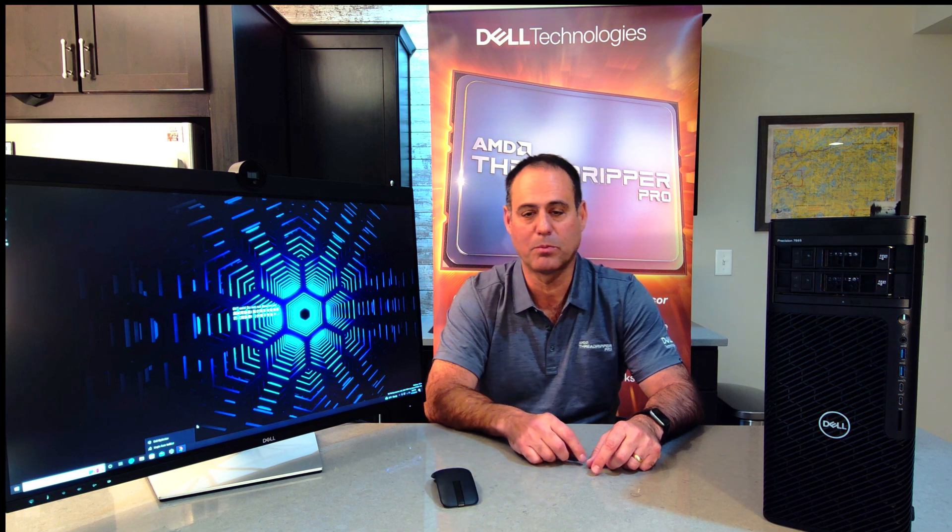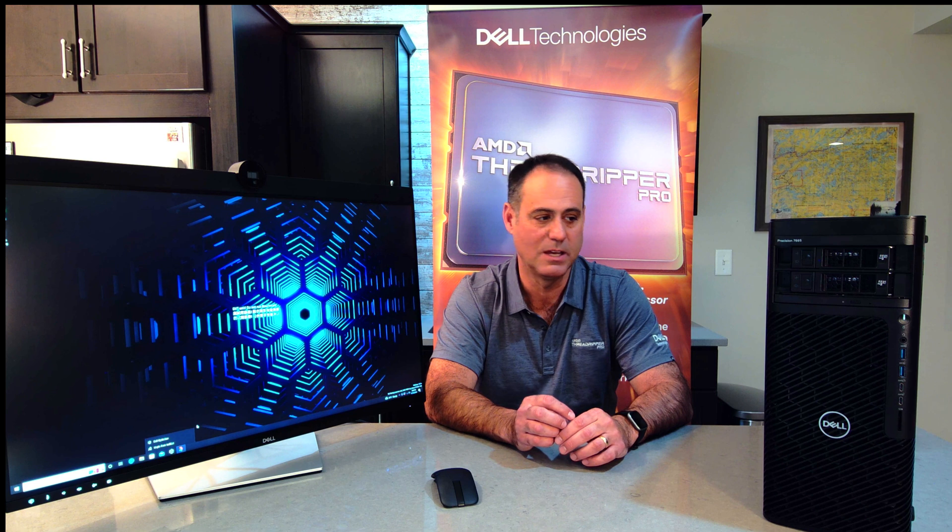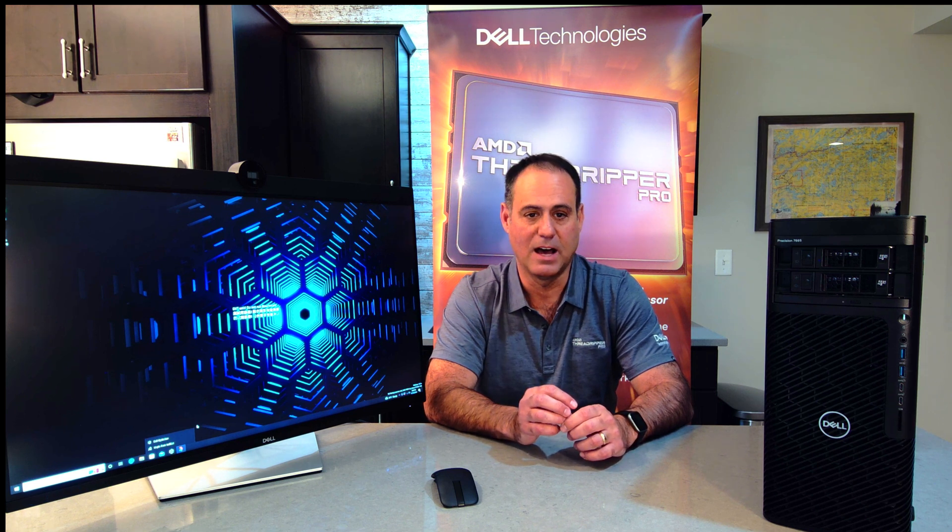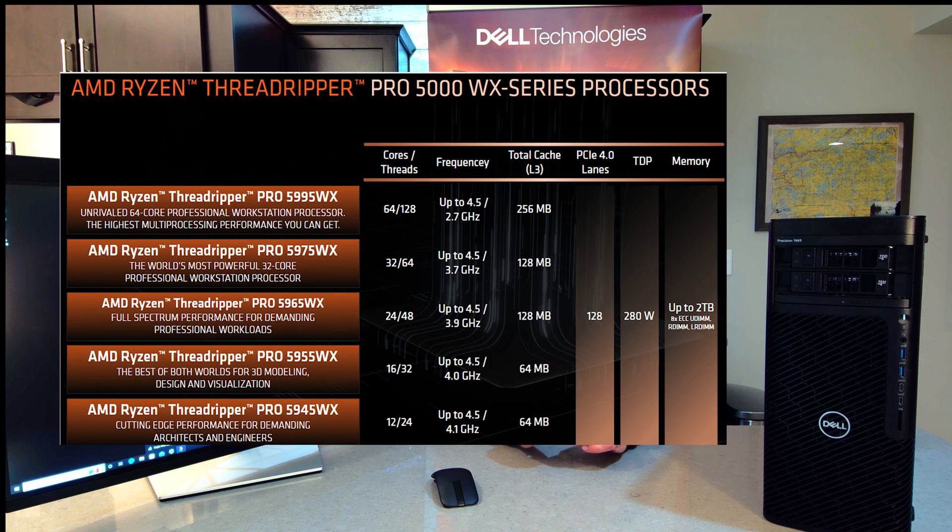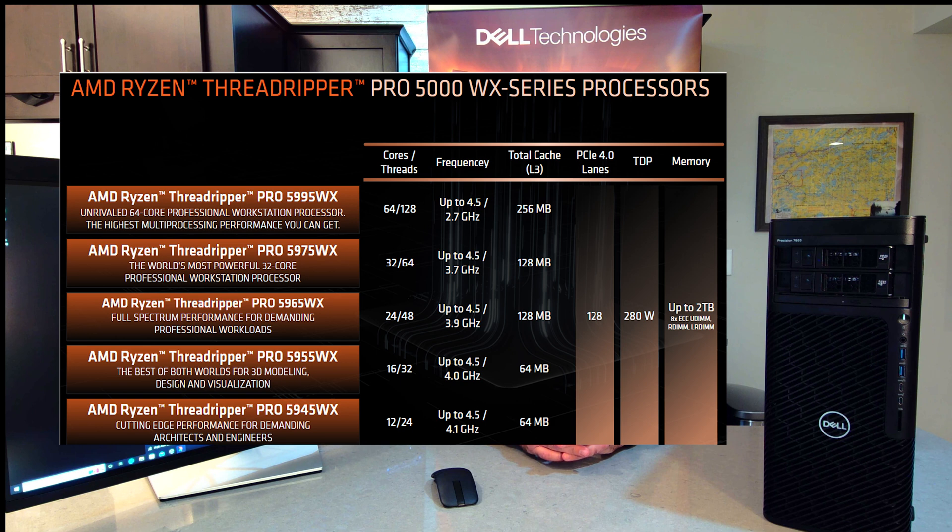So looking at the Threadripper Pro, we do use the Pro 5000 WX series in the Precision 7865. The most famous one that gets all the attention is the 5995 WX. And rightfully so. 64 cores, 128 threads, a burst speed up to 4.5 gigahertz on there.